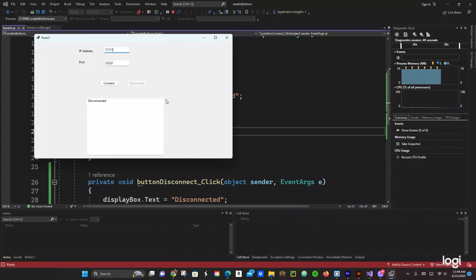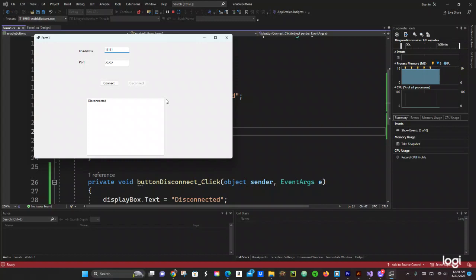Alright guys, that was a quick tutorial on how to disable and enable — gray out a button — in C#. Hopefully this video helped you out on your C# programming journey. Thank you for checking out the video, please don't forget to subscribe for more videos. Have a good night and we'll see you in the next video. Bye bye.